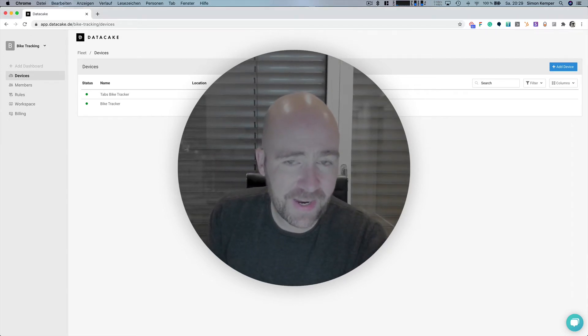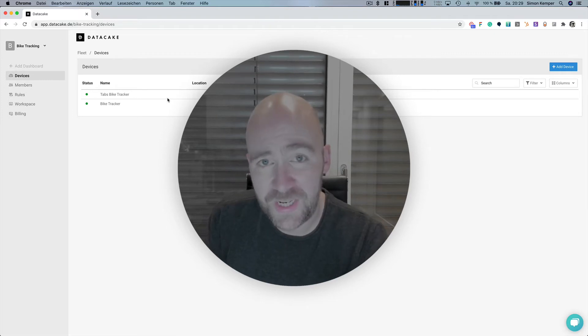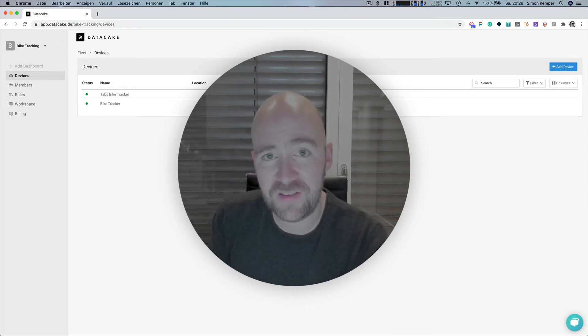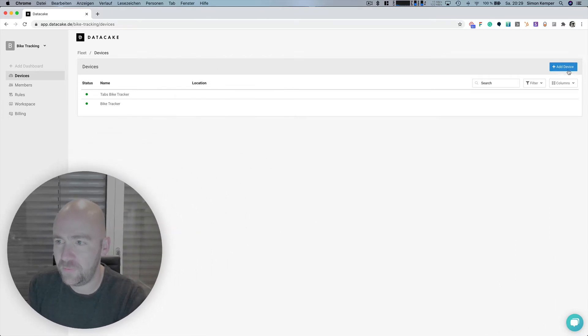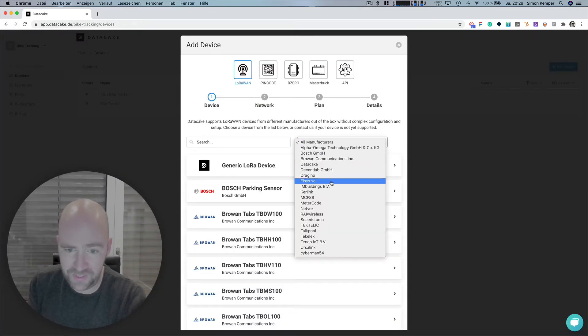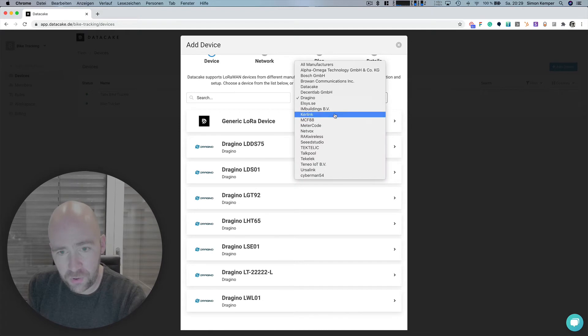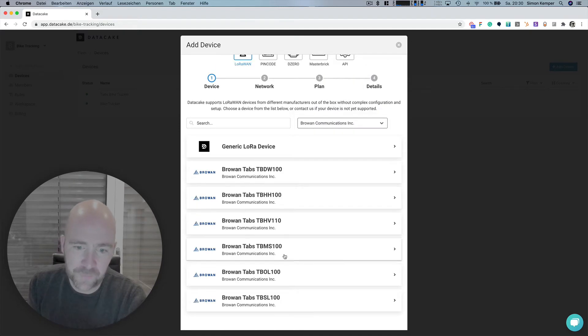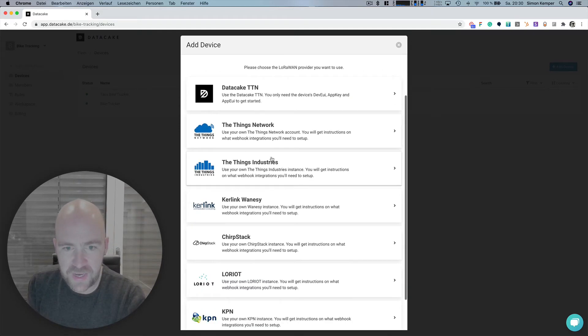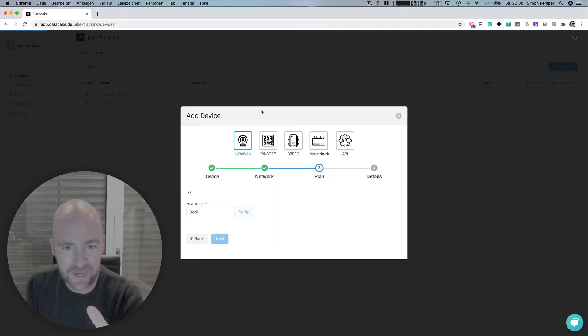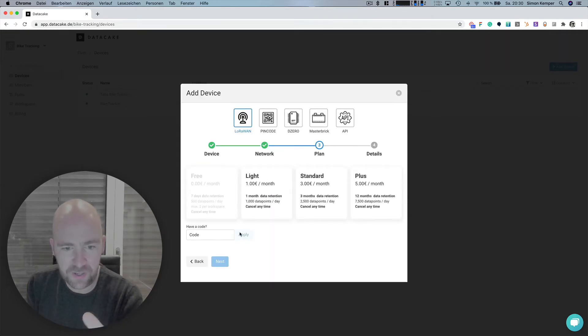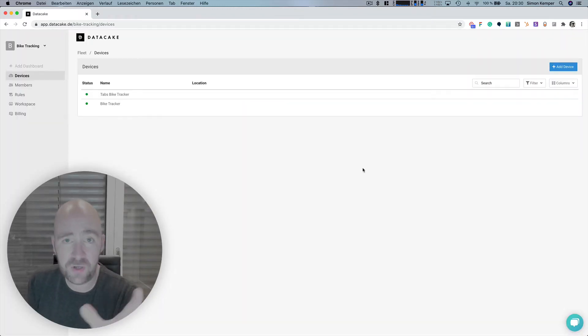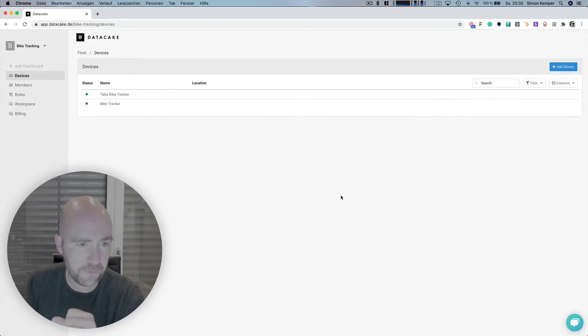On Datacake I created a workspace called Bike Tracking, a separate tenant where both devices are. You simply press Add Device, select the Dragino or the BroAN Object Locator, and choose the LoRaWAN network. I used Datacake TTN because I have to provide all the information just on Datacake and do not need to set up anything else on the Things Network console.